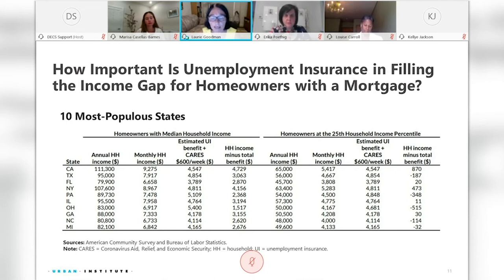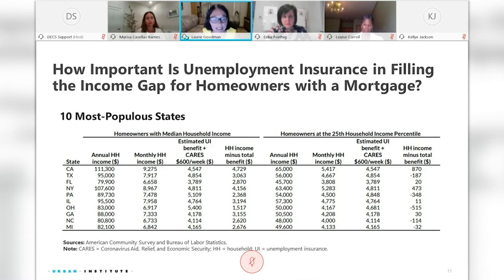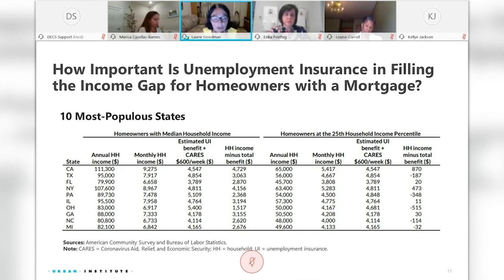A lot of borrowers who have asked for forbearance are actually continuing to make payments on their mortgage — in some cases about half. A lot of this is due to the fact that the unemployment benefits plus the extra $600 per week from the CARES Act are very generous. For the median homeowner, they're not replacing all their income, but for homeowners at the 25th percentile, the CARES Act plus $600 a week basically replaces the lost income if one is unemployed. It remains to be seen how much forbearance spikes after the extra $600 per week runs out at the end of July.